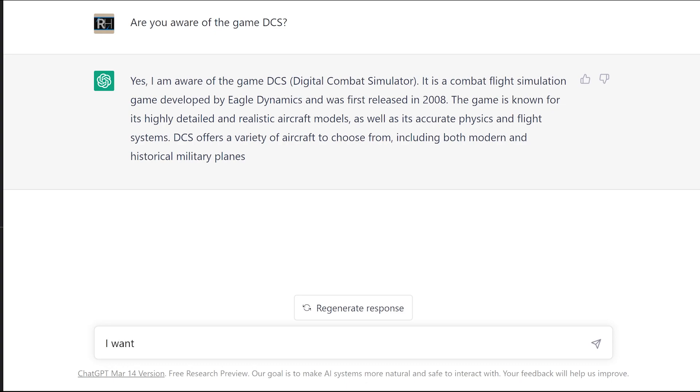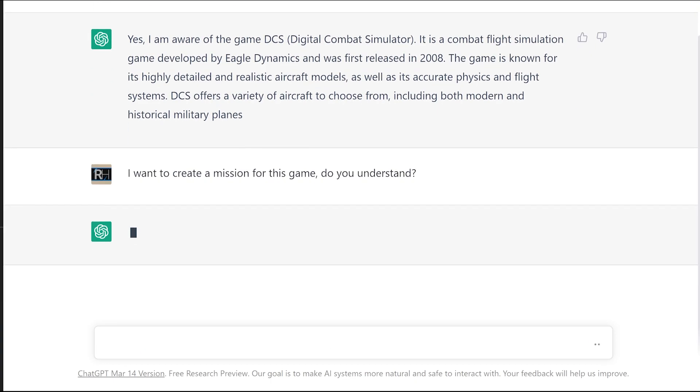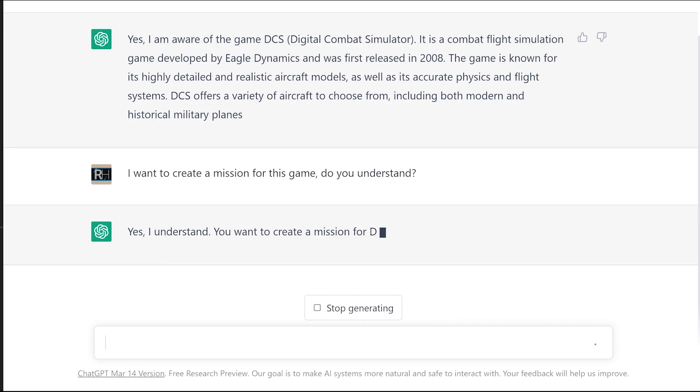For those of you unfamiliar with this, the AI's ability to follow a conversation. So it knows we're talking about DCS. I want to create a mission for this game, do you understand? The do you understand bit is you're asking it a question, but then you're asking do you understand the question that I'm asking you. This basically causes the AI to not just think it knows what you're on about, but first of all confirm it knows what you're on about, and it does that by elaborating on the answer a little bit.